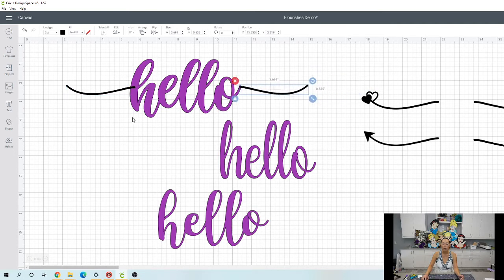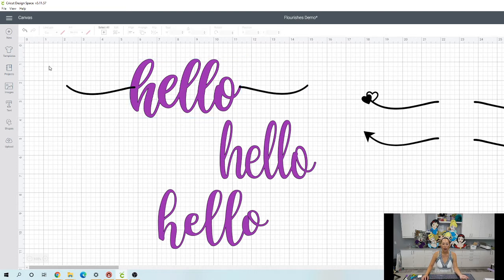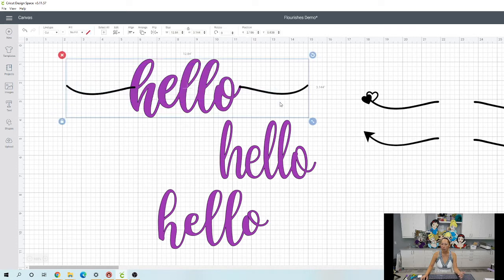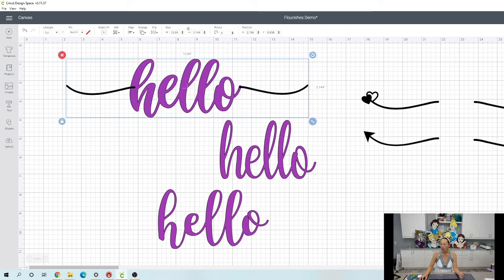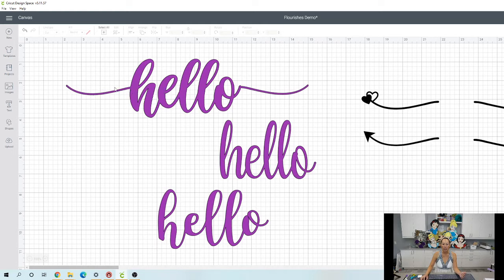Now what you don't want to do is just leave it like this. Now if you're happy with that, you're going to grab the three items, the hello and the front and back of those flourishes, and you're going to weld. Because then when you go to cut this file, it is one fluid piece. There's not going to be any cut line. Like if you were painting, it would all flow, right? So there's one.